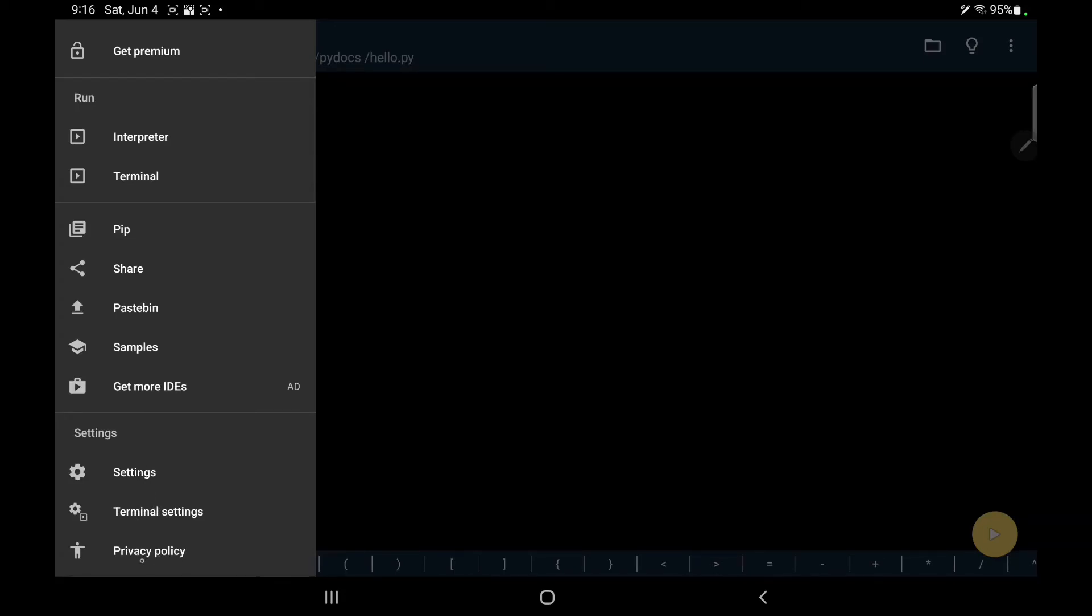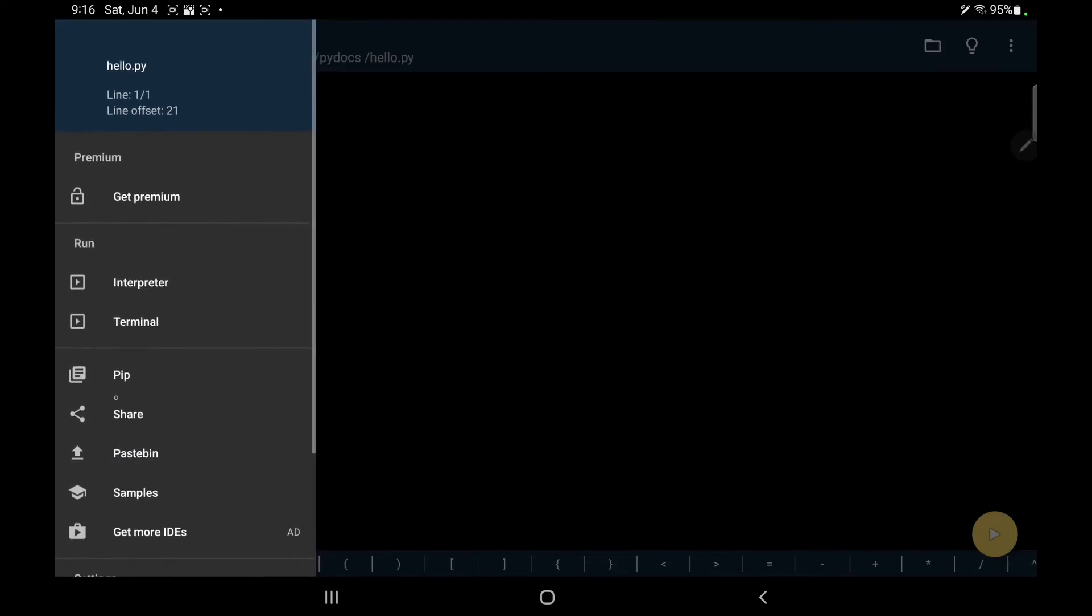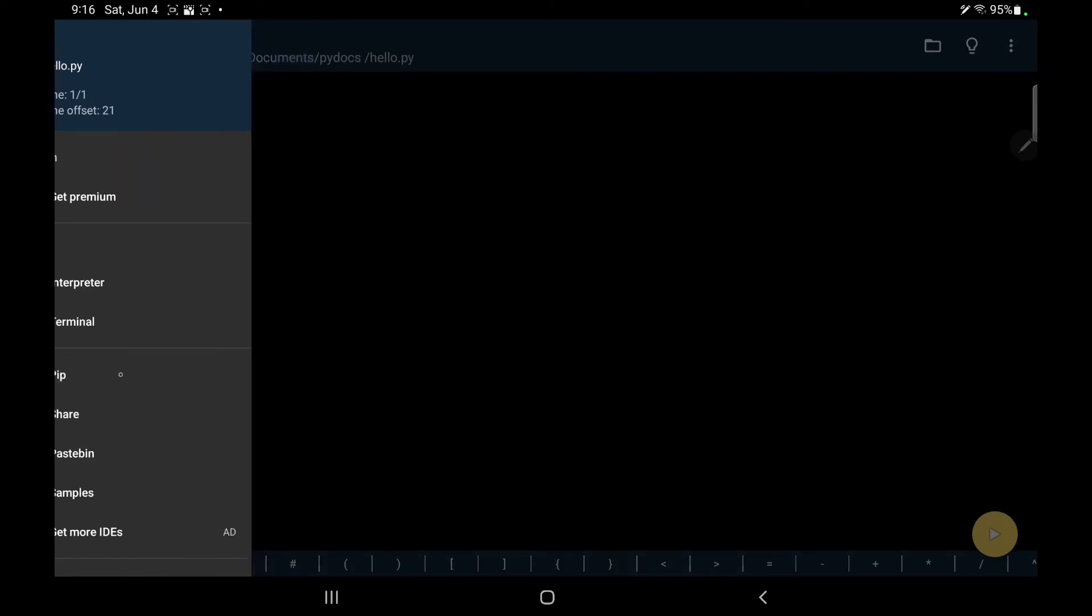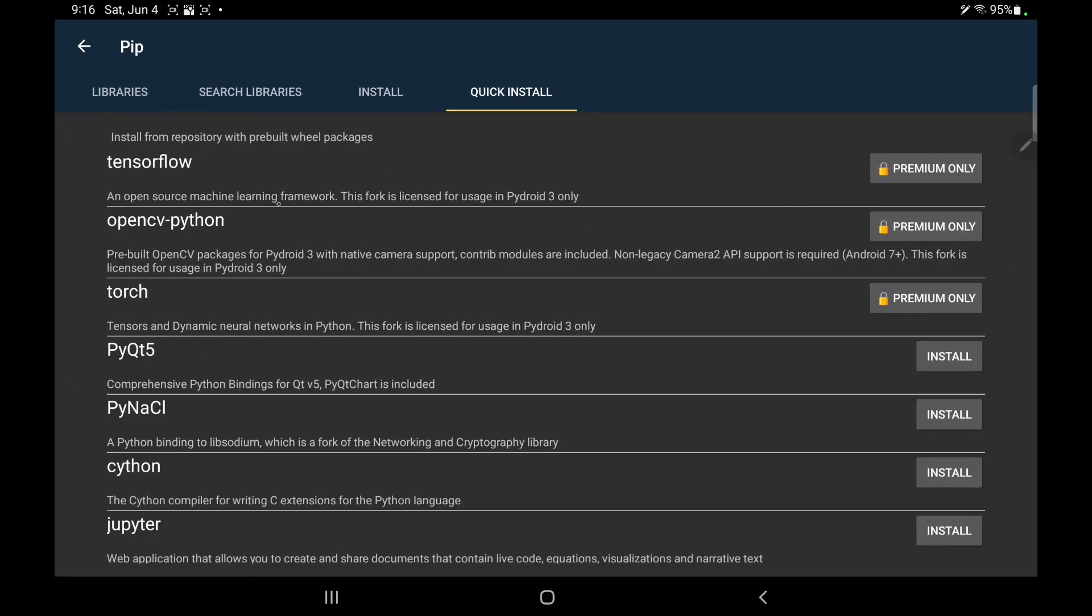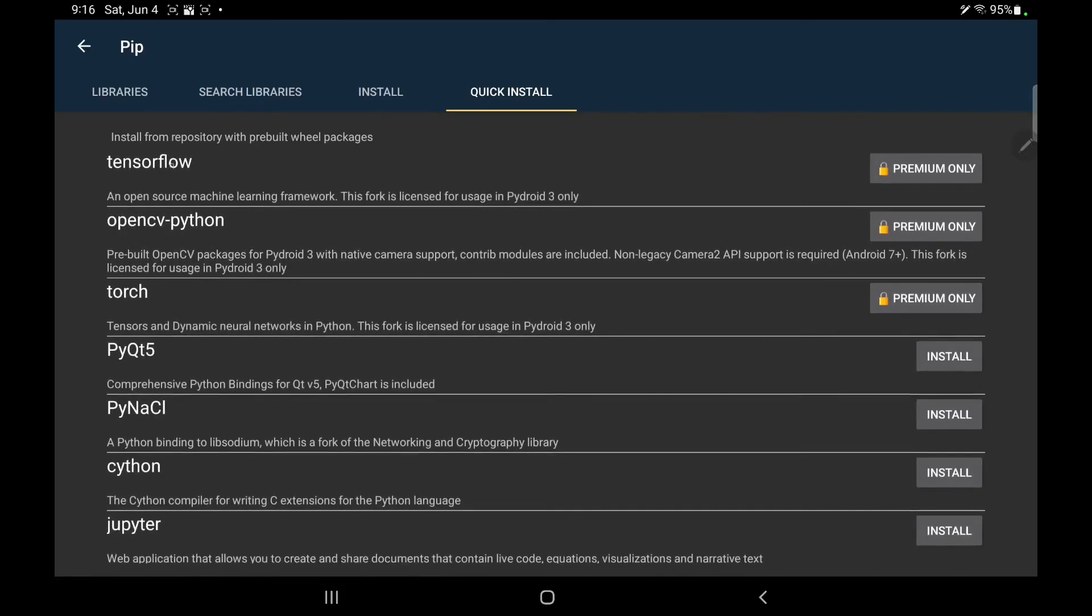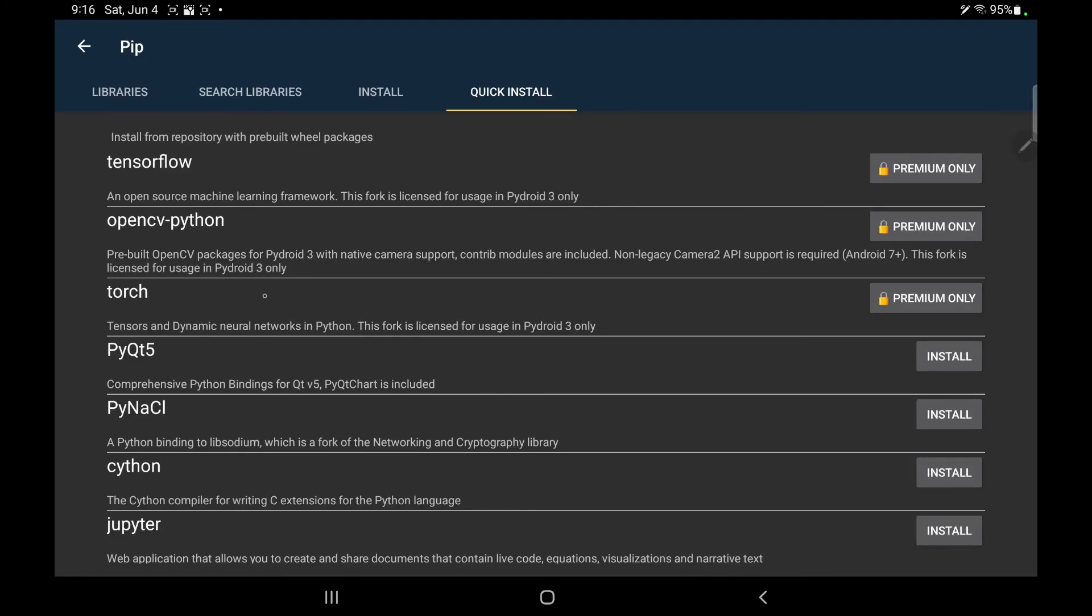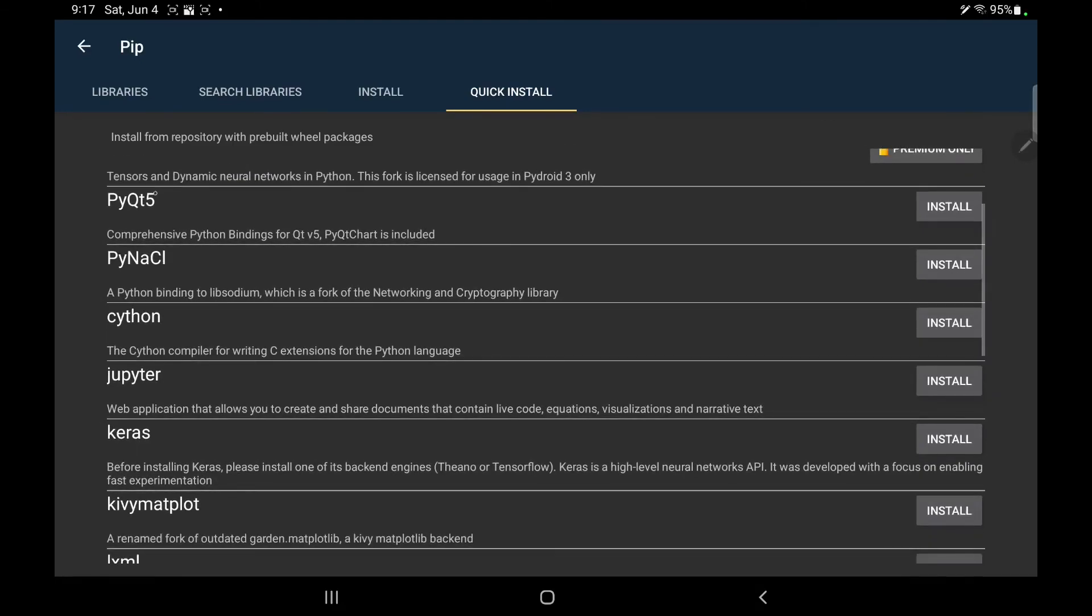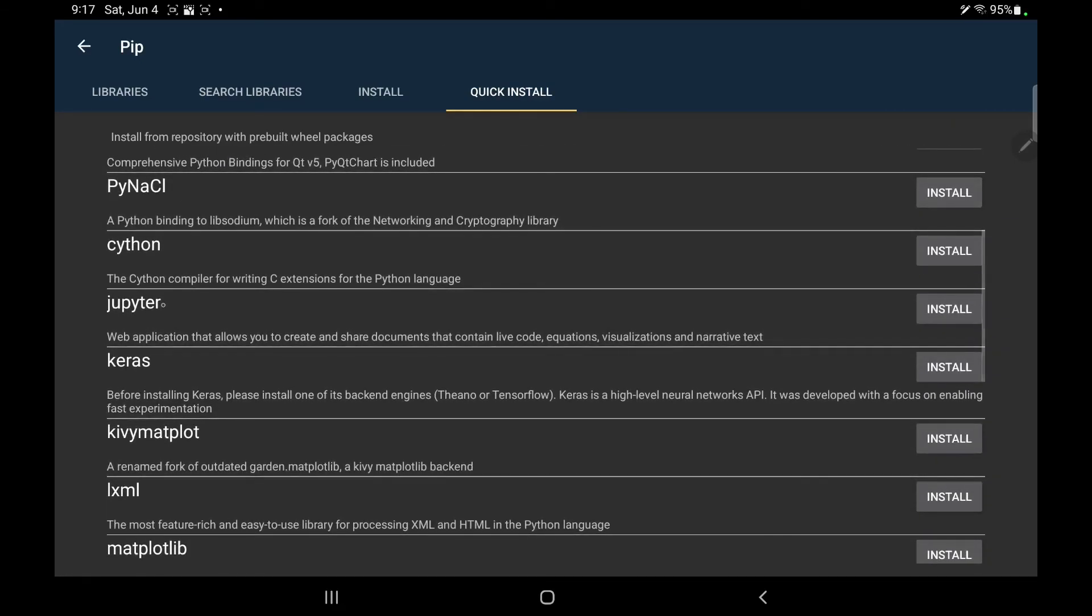To install packages, Python packages, you will need to go to pip from here, go to quick install, and you can install some famous libraries like TensorFlow for machine learning, Torch, Facebook machine learning, PyQt for graphical apps, Jupyter for Jupyter notebooks.